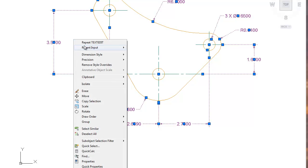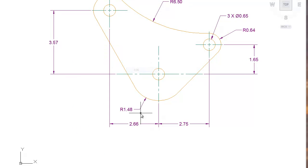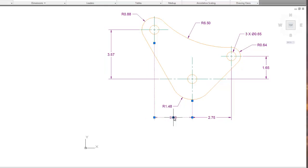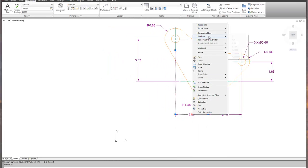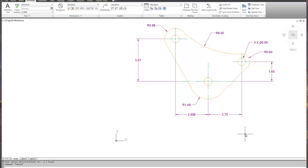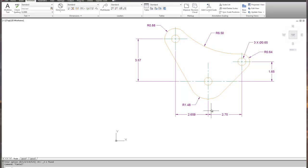Double-click on the diameter dimension and type in '3 X' then close the text editor. Now I can edit all my dimensions and bring them down to two or three decimal places. I'll set most dimensions to two decimal places, and one to three decimal places because that one actually had a third significant decimal place.